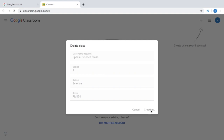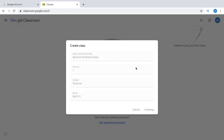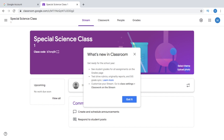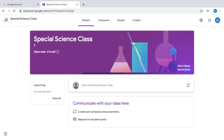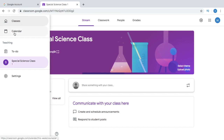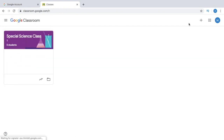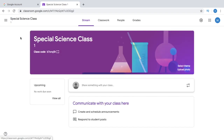Google Classroom is now creating your class. This is your online classroom now for your Special Science Class. It says 'What's new in Classroom?' — you can see Students, Grades for All Assignments, etc. If you want to make more classrooms, click these three lines here, go back to your Classes, and just click the plus sign again.